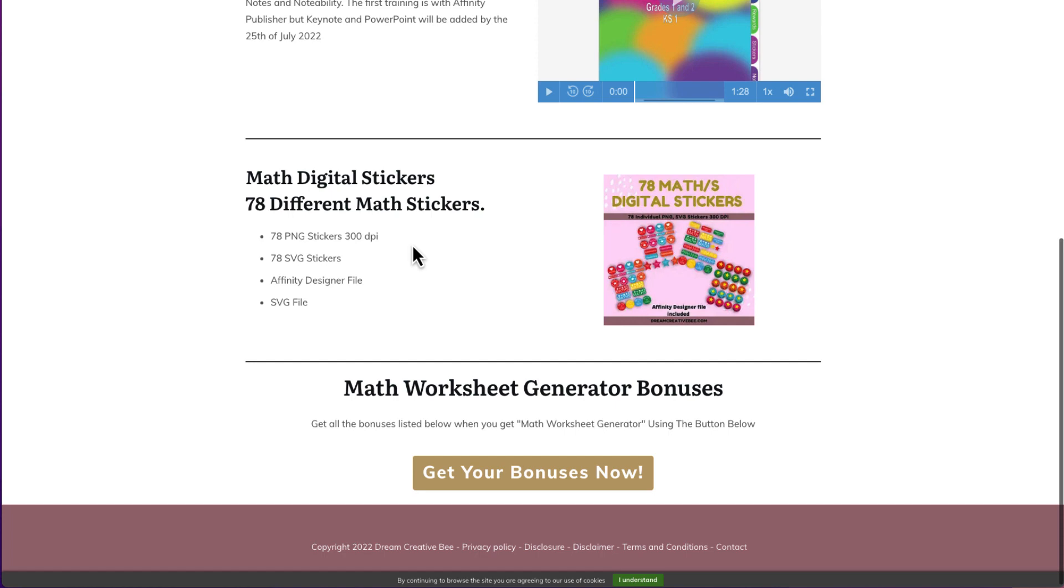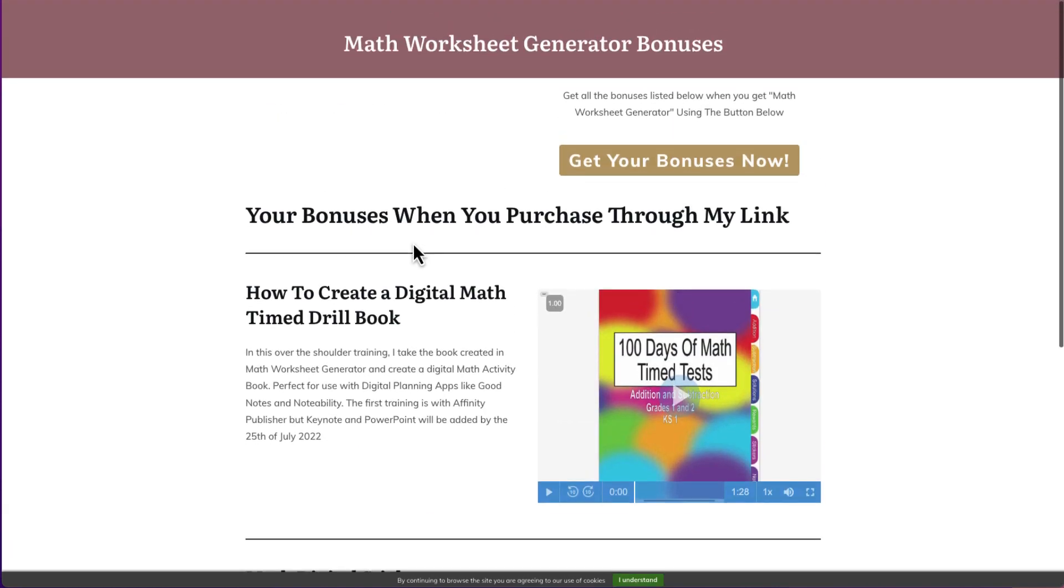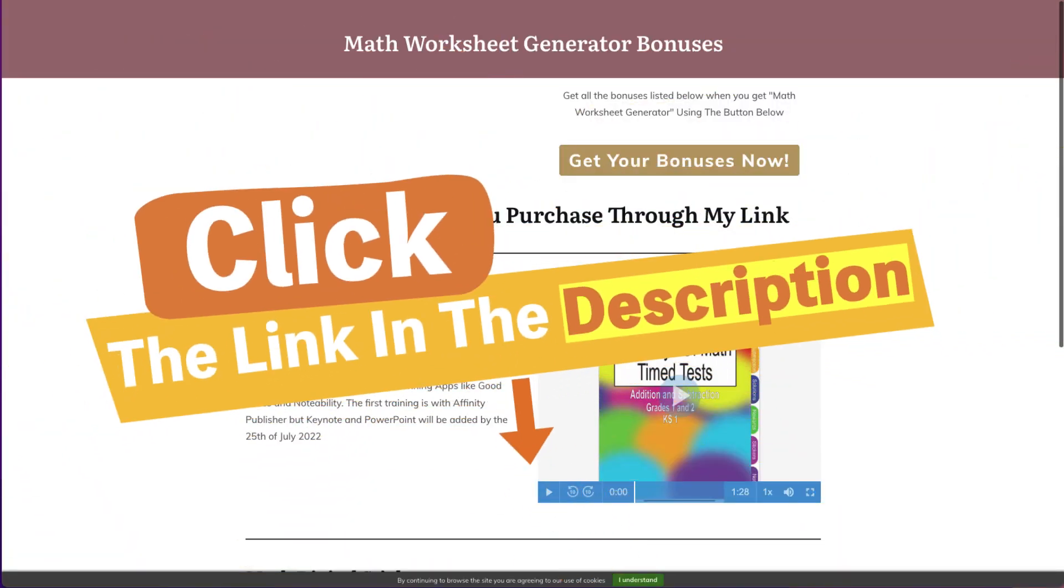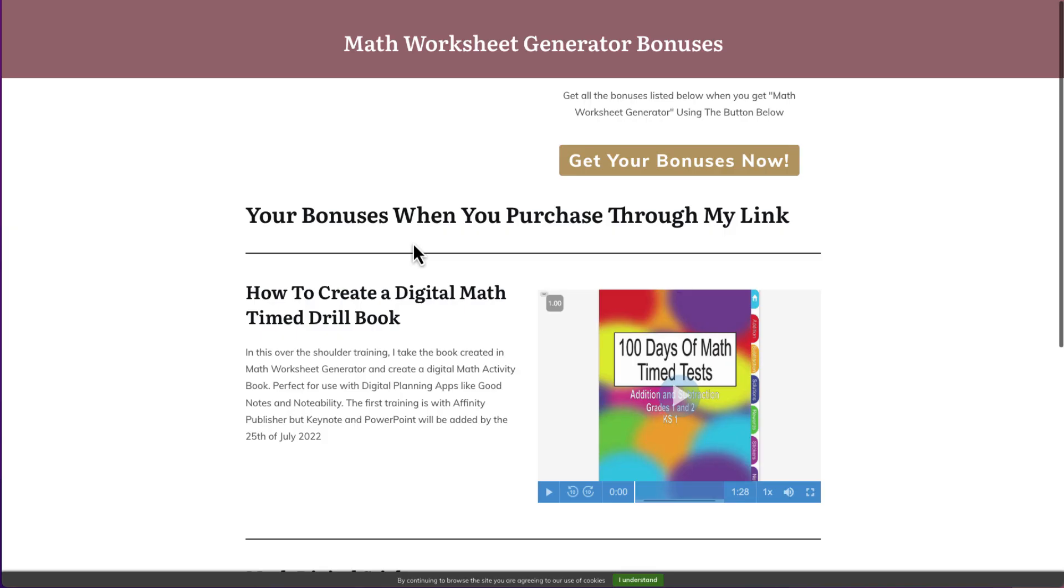So that is my bonus that I am giving if you purchase math worksheet. That is just the general bonus. There's no different bonuses for the different upsells or anything like that. Go and check it out. It launches at 11 a.m. Eastern Standard time on the 22nd of July. Check out the link below. And I will see you again in another video.